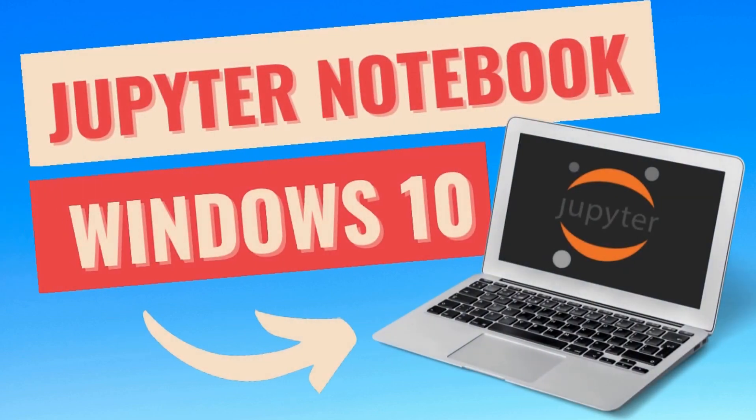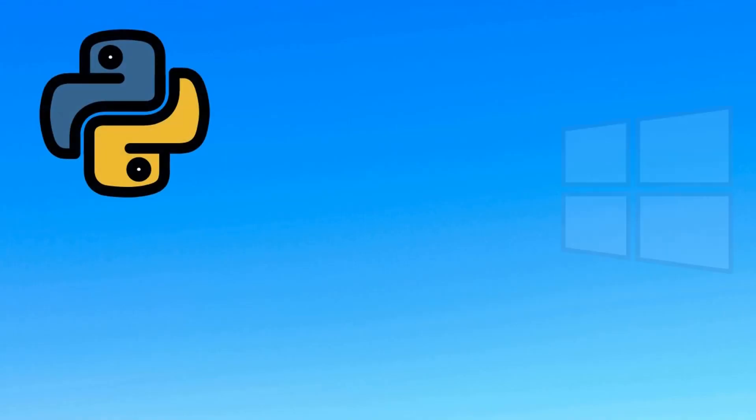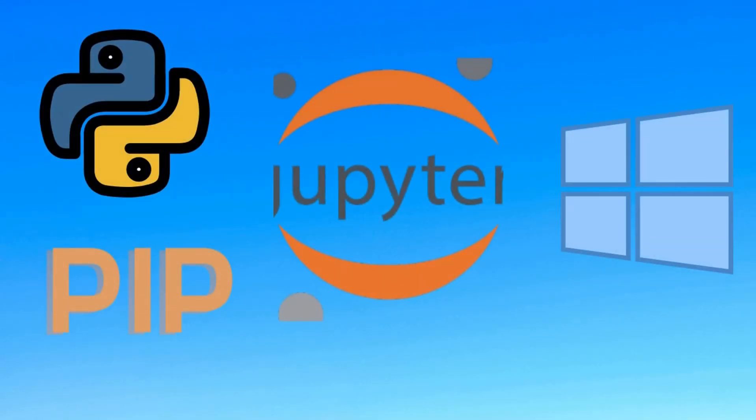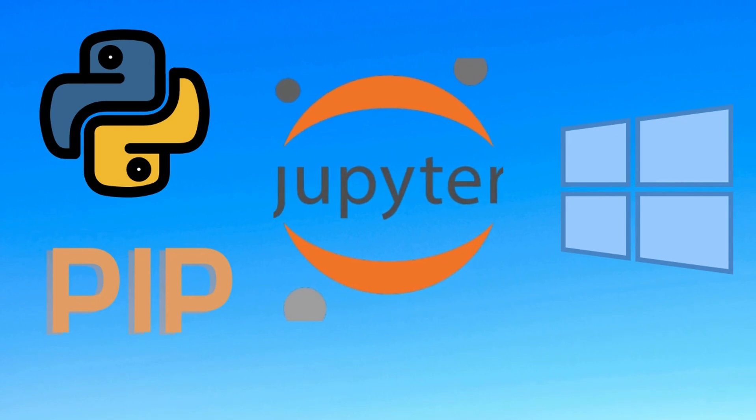In this video you will learn how to install Jupyter Notebook in Windows 10. Let's get started. I will install Jupyter Notebook by using Python's package manager called pip.